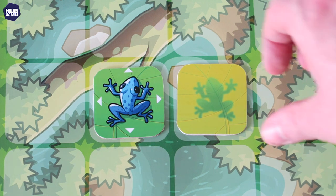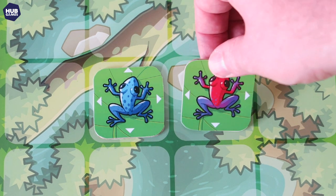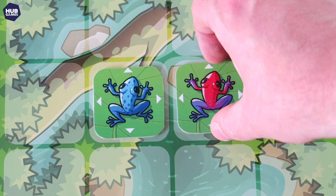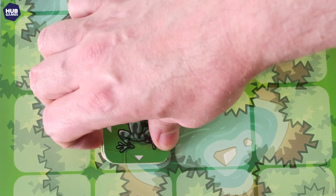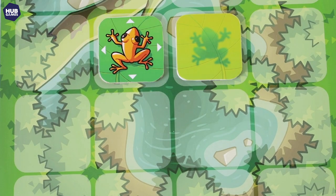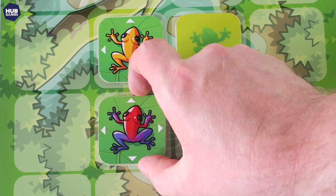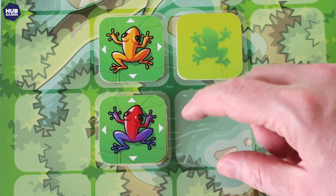When a frog tile is played, flip over any adjacent tiles in the direction of the four arrows. If a tile is stacked on another, both tiles are flipped together. Only the newly placed tile causes other tiles to flip.